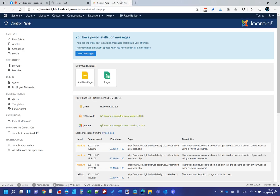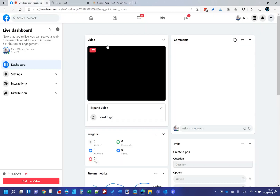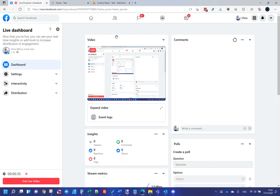These are extensions I've basically come to over pretty much eight years of using Joomla as a web design platform, and every single one of them is in my mind essential for what it lets me do and for what the website can then do once it's live.